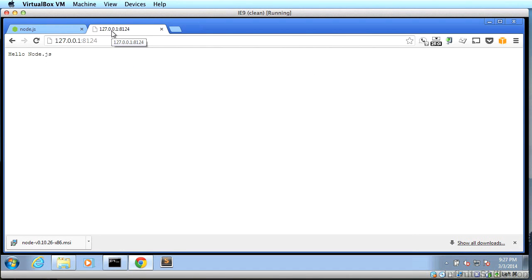All right. So what you've done is you've started a web server powered by Node. And you should have hello node.js. Node is working. Good news. Now we're ready to use Node to build our web app.